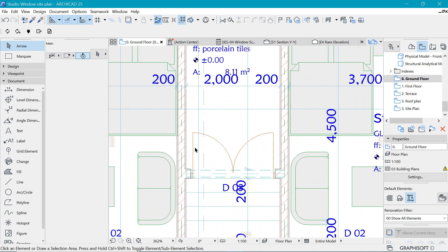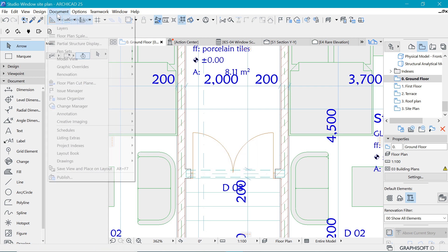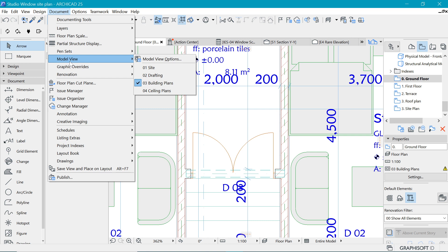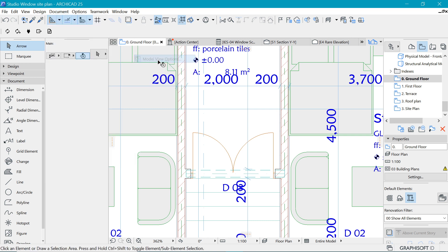But we can detail them further. For example, if we zoom in here, we need to see some details of how the door is actually going to look like. We can achieve that by going to the same place.